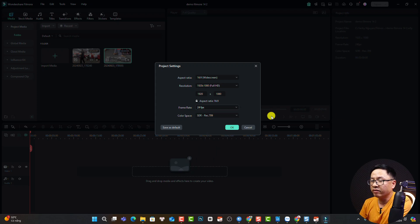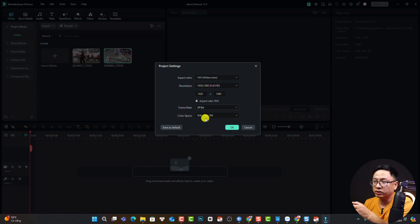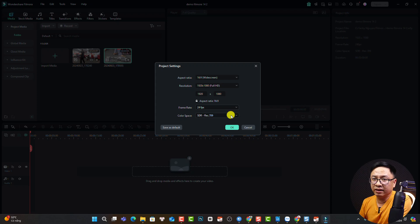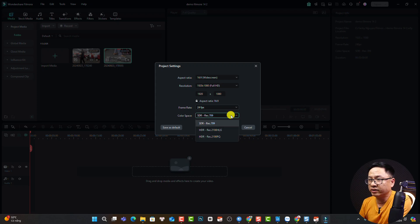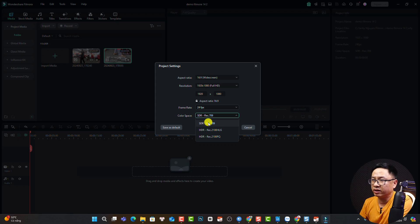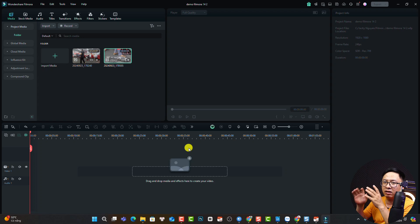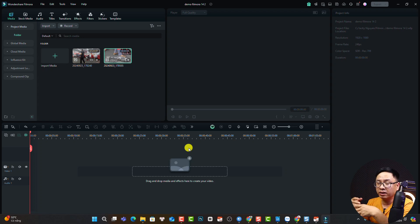For the color space, if you shoot your video in standard profile, select Rec 709. If you shoot video in log profile, you can select different color space right here. For now, I'll select Rec 709 and click OK. That's how to set up your project and how to change your project settings.